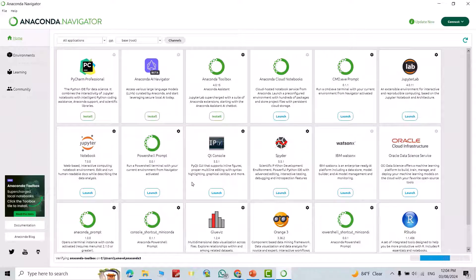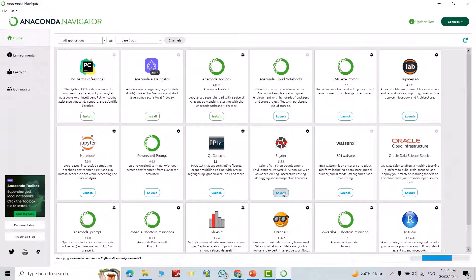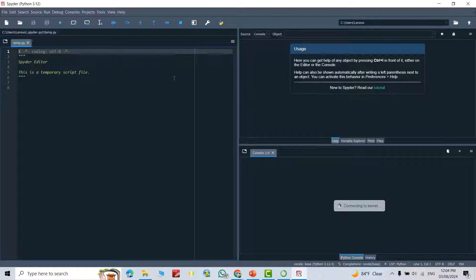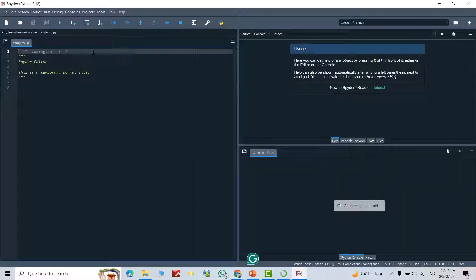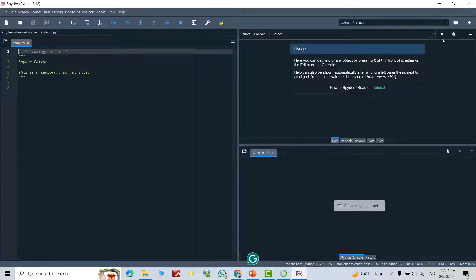Click this one. Good. Okay, you see here we have many main tools you can use. For example, I launched Spyder. From here you can insert your code.